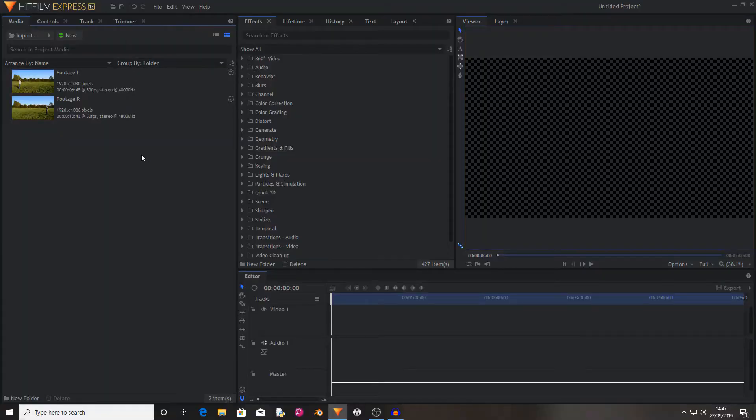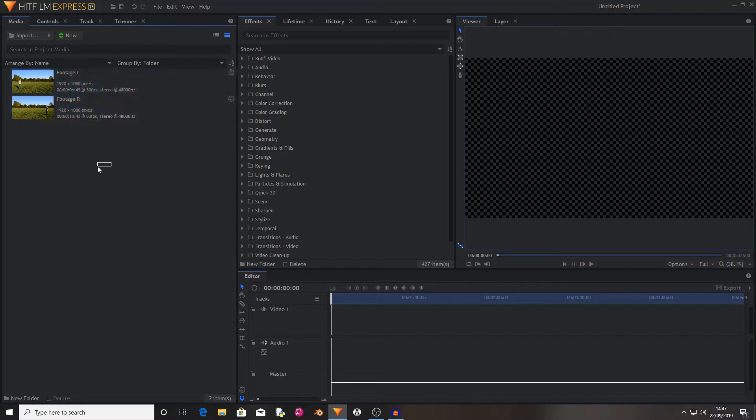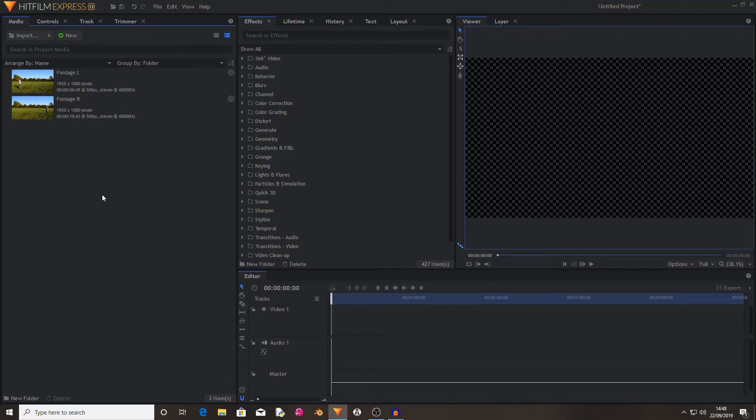And all it requires, it's a really simple effect, all it requires is you standing in one location, then moving and standing in the other location.